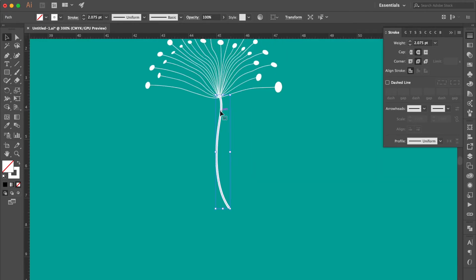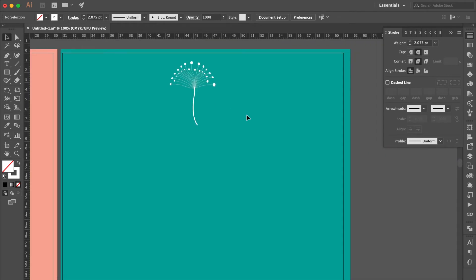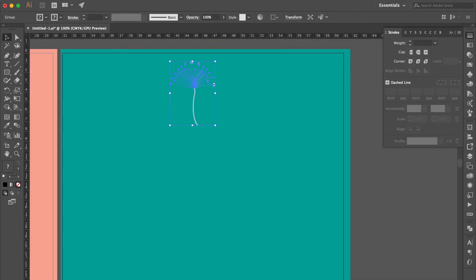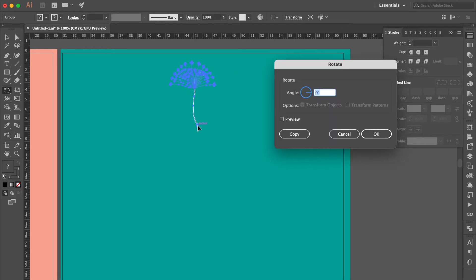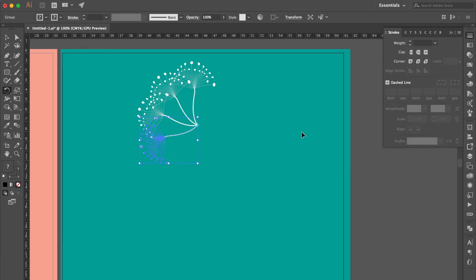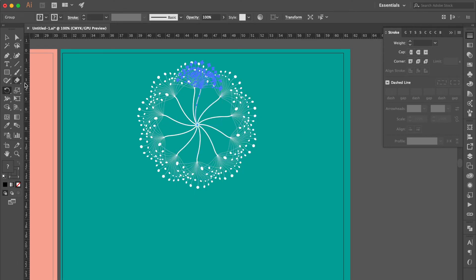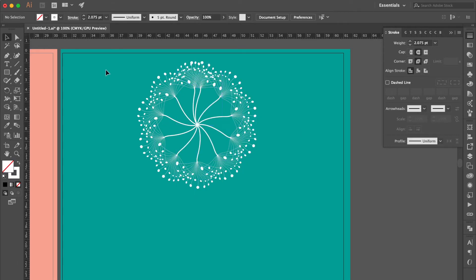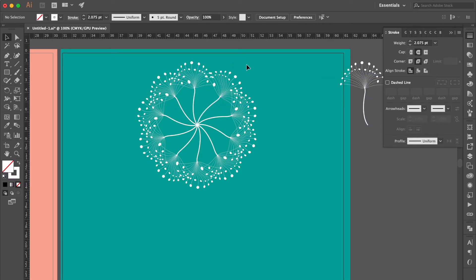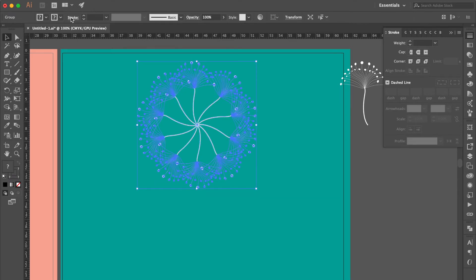Adjust the position. Select all, press Command G to group it all. Use Rotate Tool. Double click here, hold Option Key, click this anchor. Change the angle to 35, click Copy, press Command D to duplicate. Select this one, duplicate and move here. Select the other one and delete it.